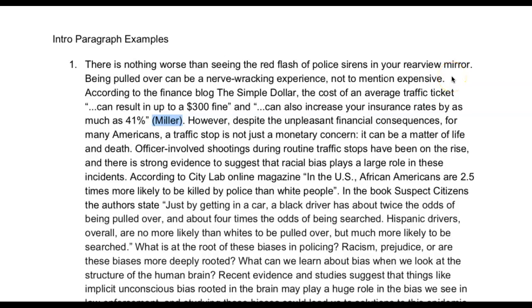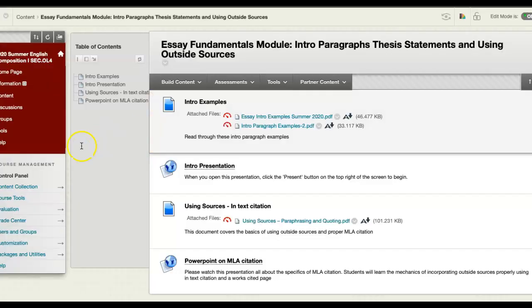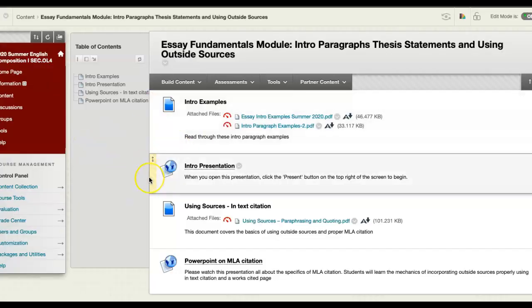Hey everyone, it's Mr. Klein. I wanted to spend just a couple of minutes going over these intro paragraph examples. These can be found in the Essay Fundamentals module.